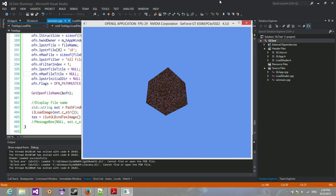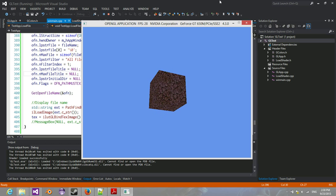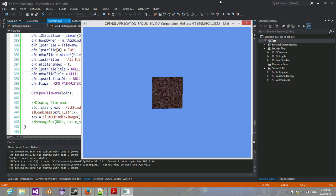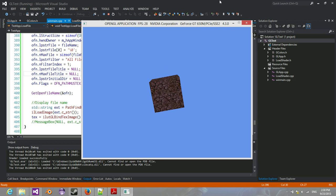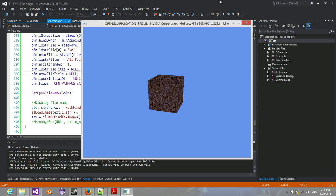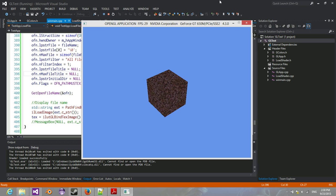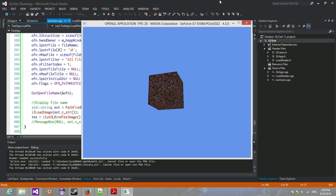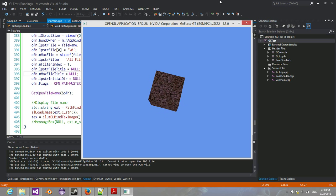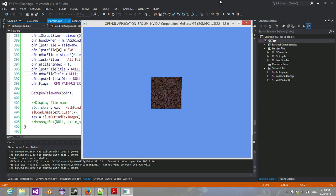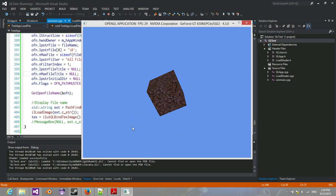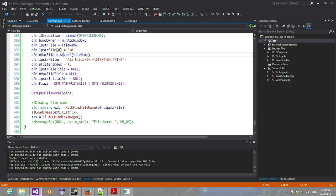So I had to pull in an external library that some actual AAA games used, which was Devil, which is a developer image library, so it allowed me to load in pretty easily.